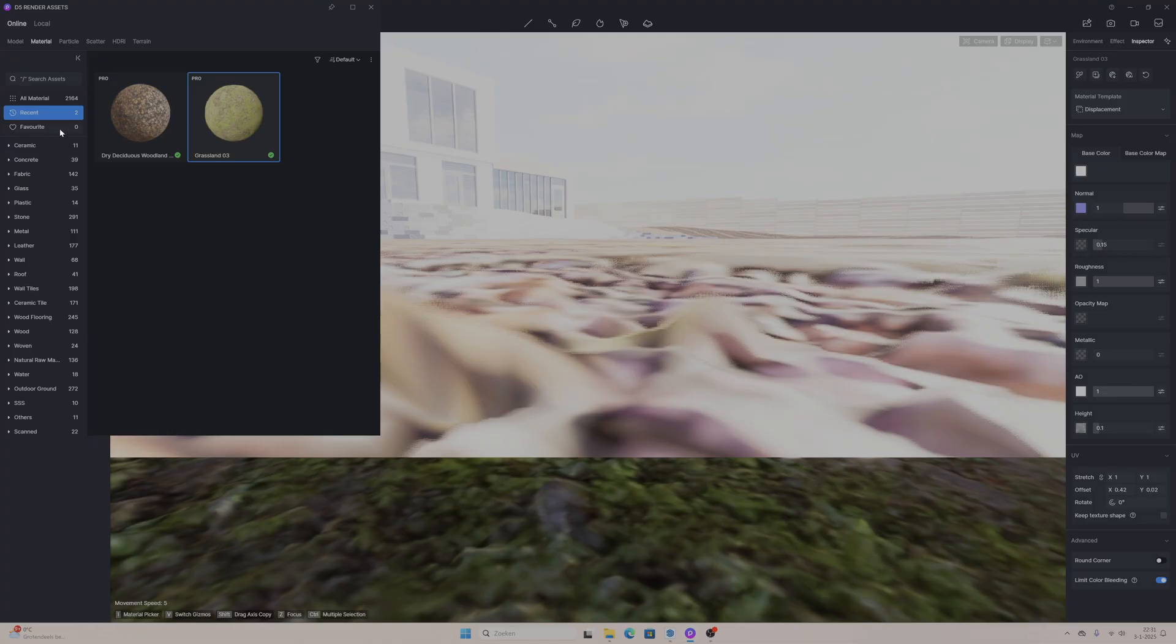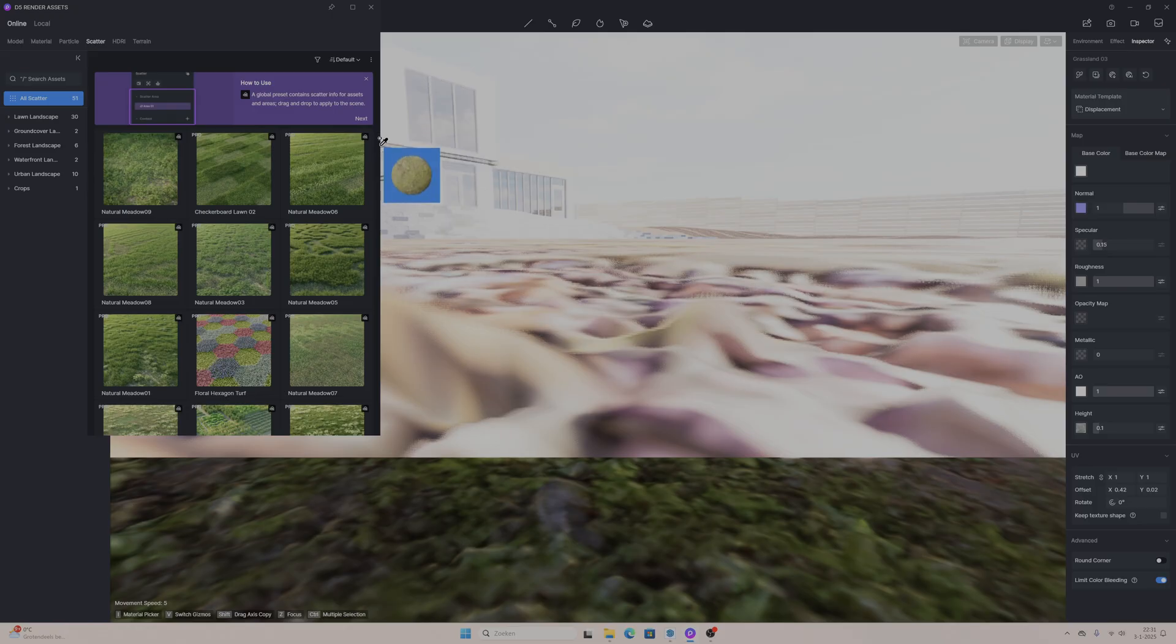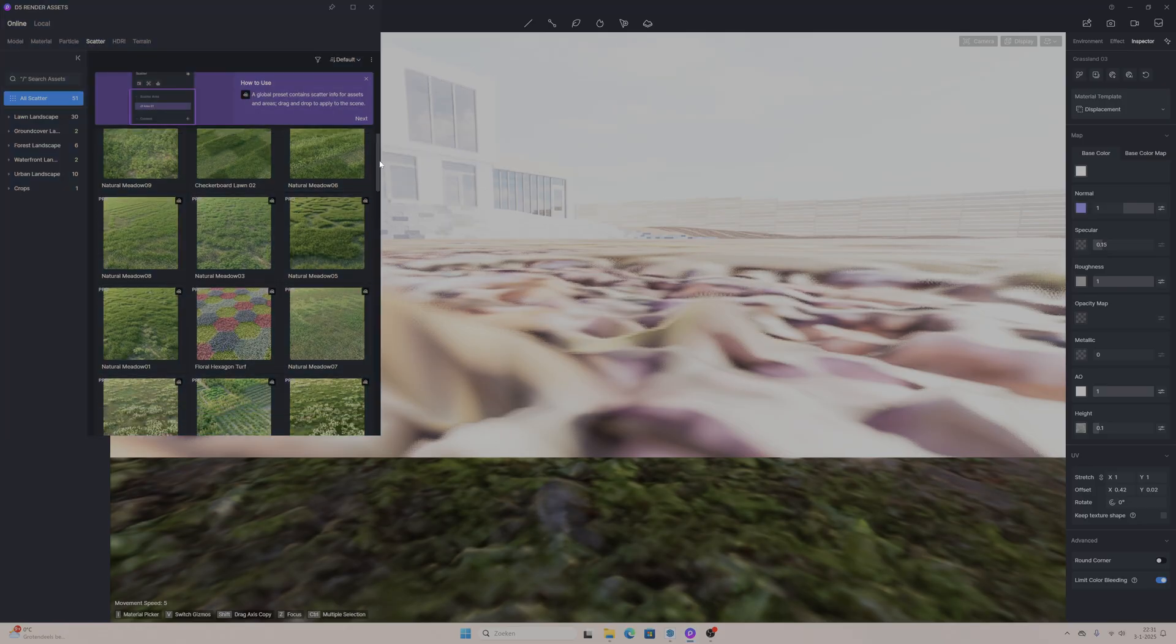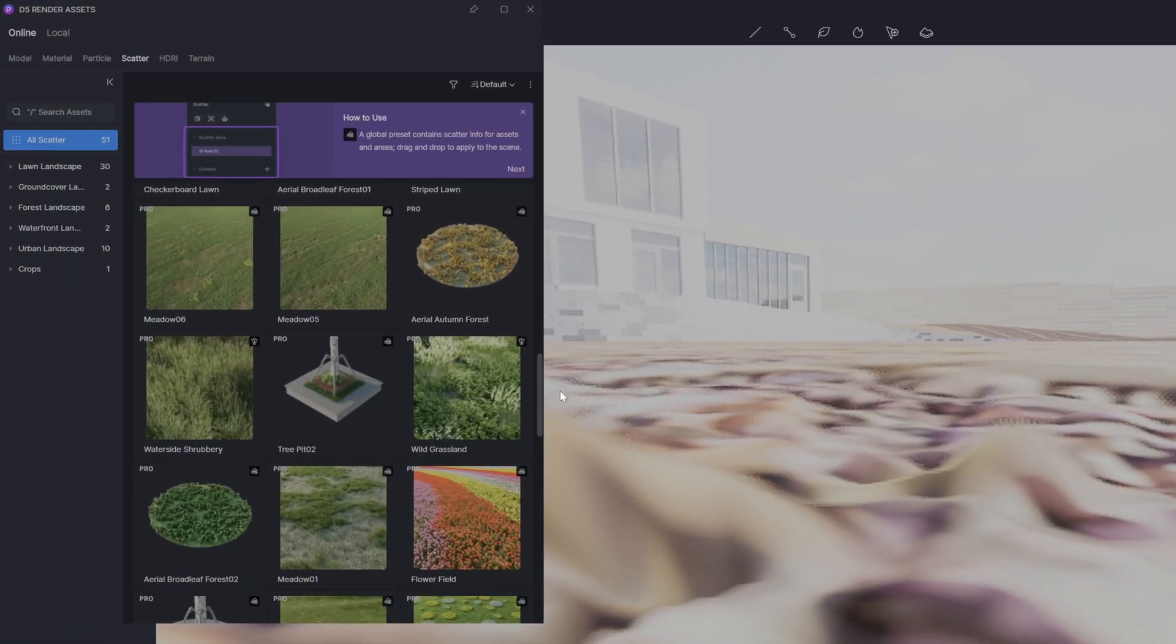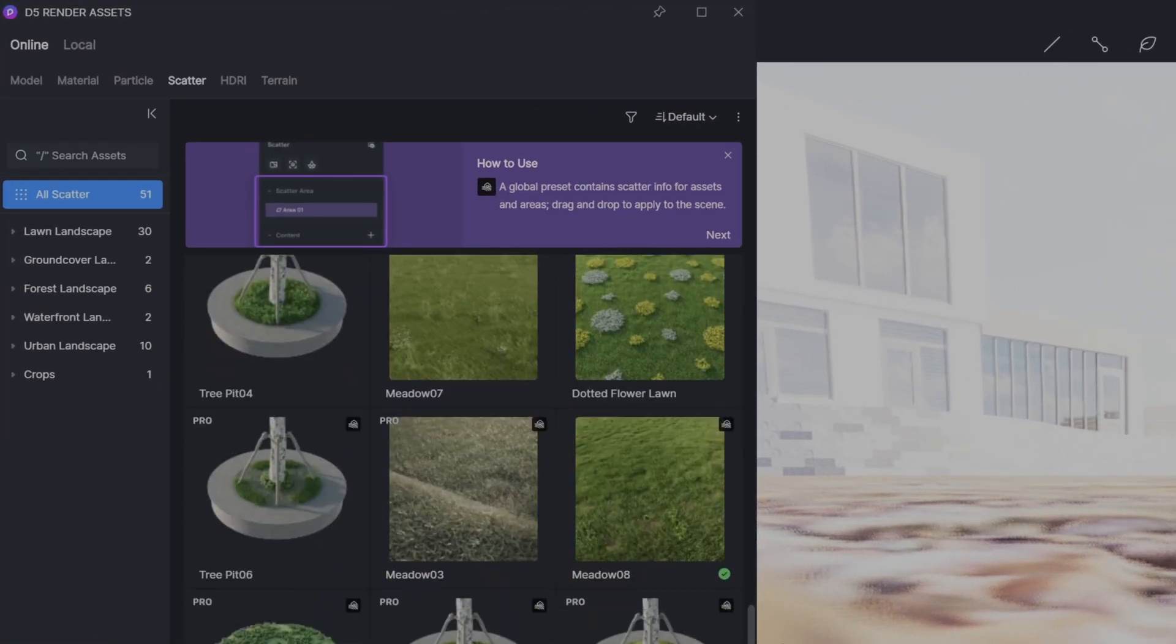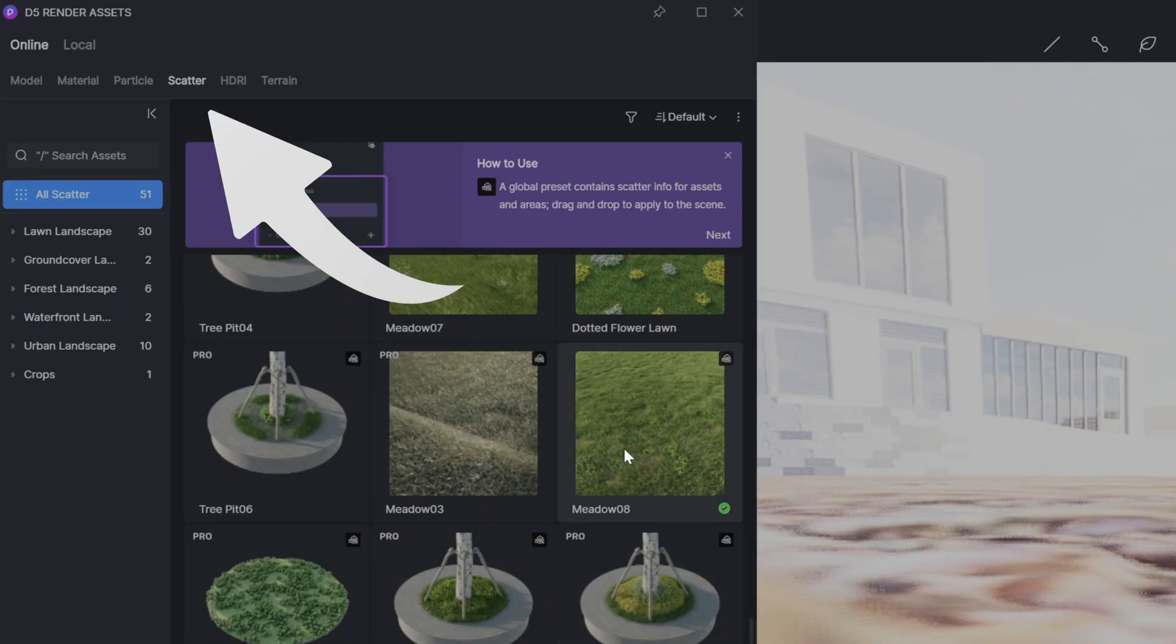One material I want to talk about in particular is the scatter. It's not pretty much a material but it's more like a tool that 5D Render offers. In the top left of the assets you will find the tab that's called scatter and there are a bunch of materials that you can choose.